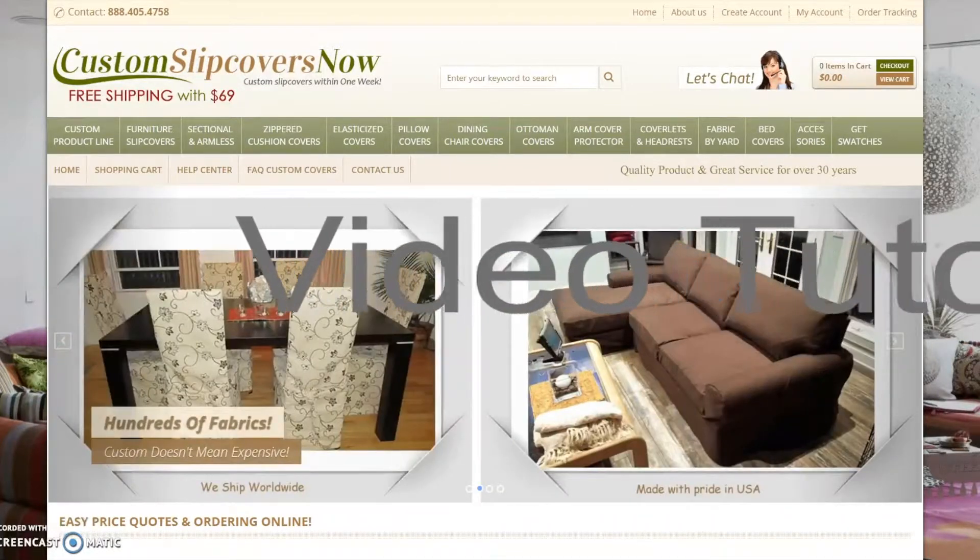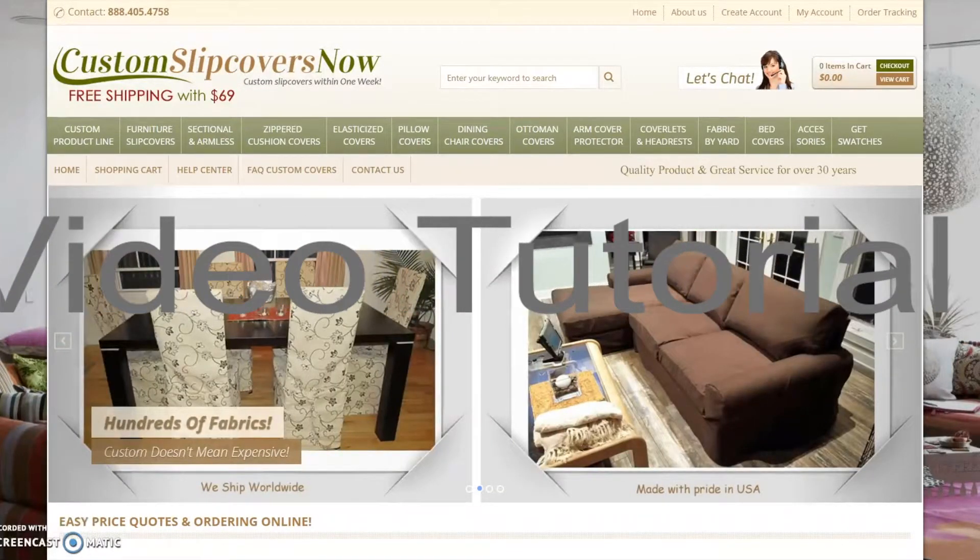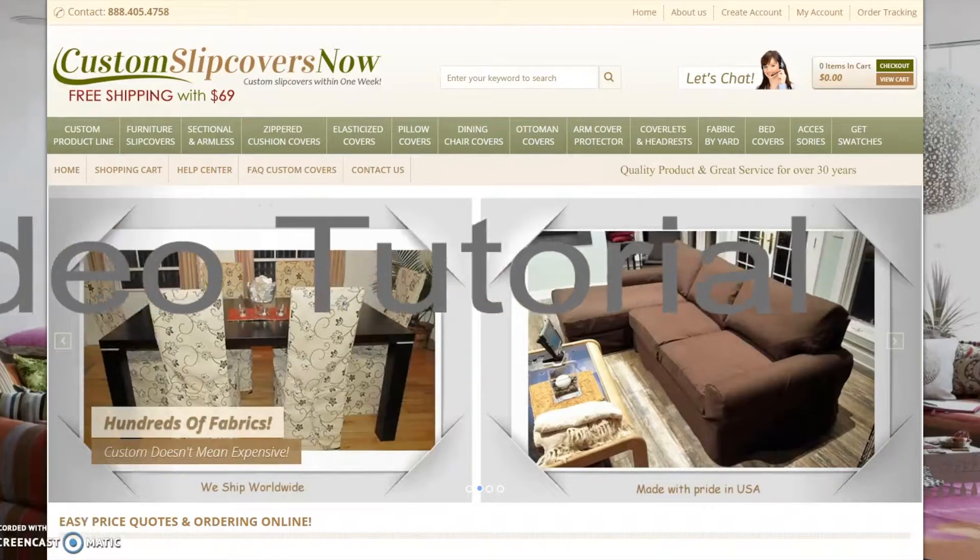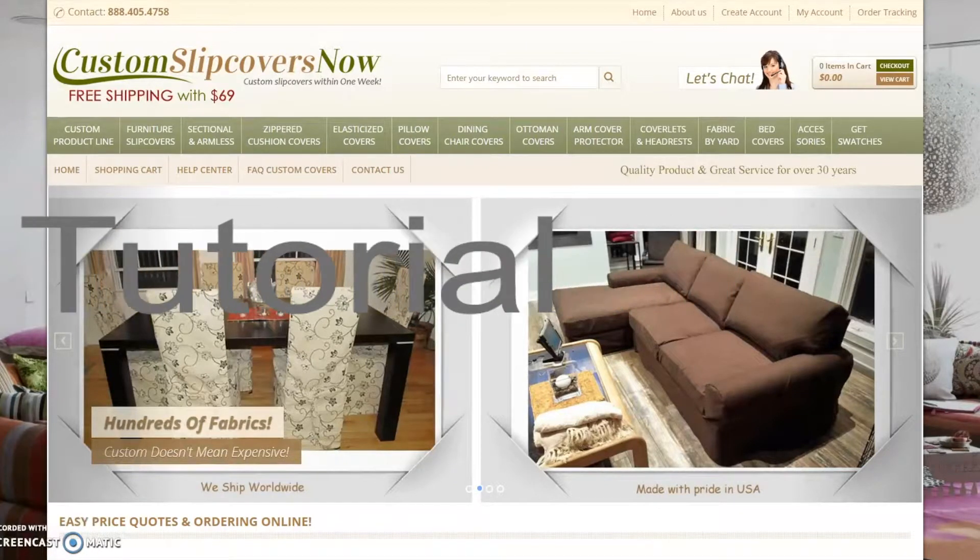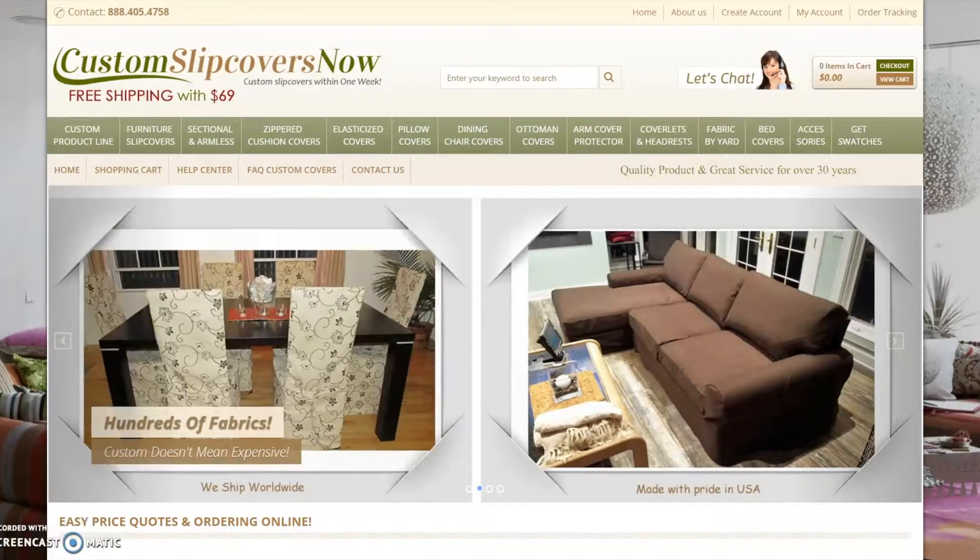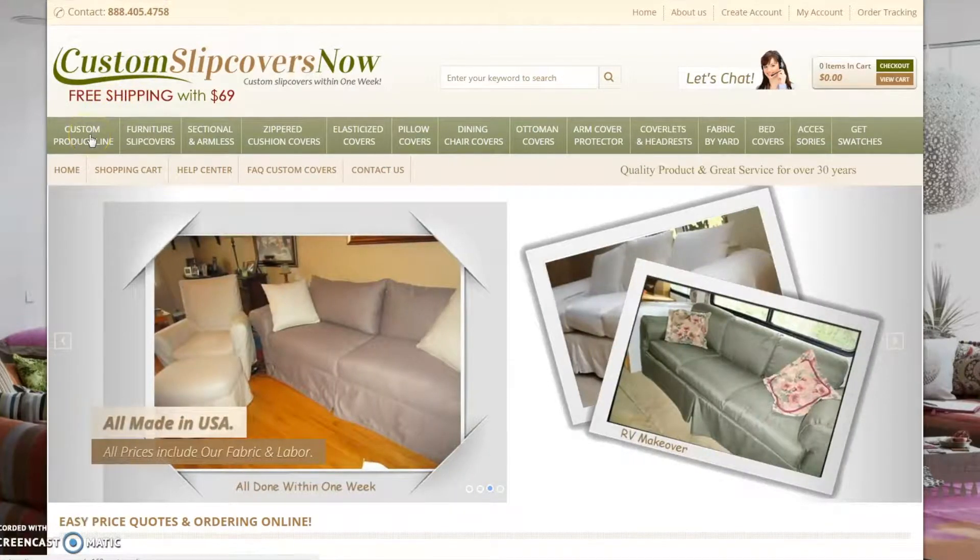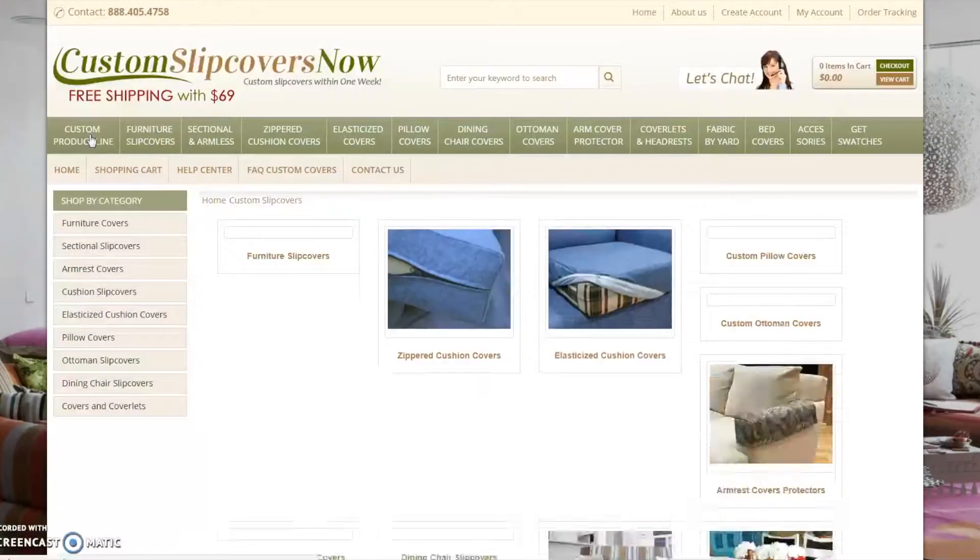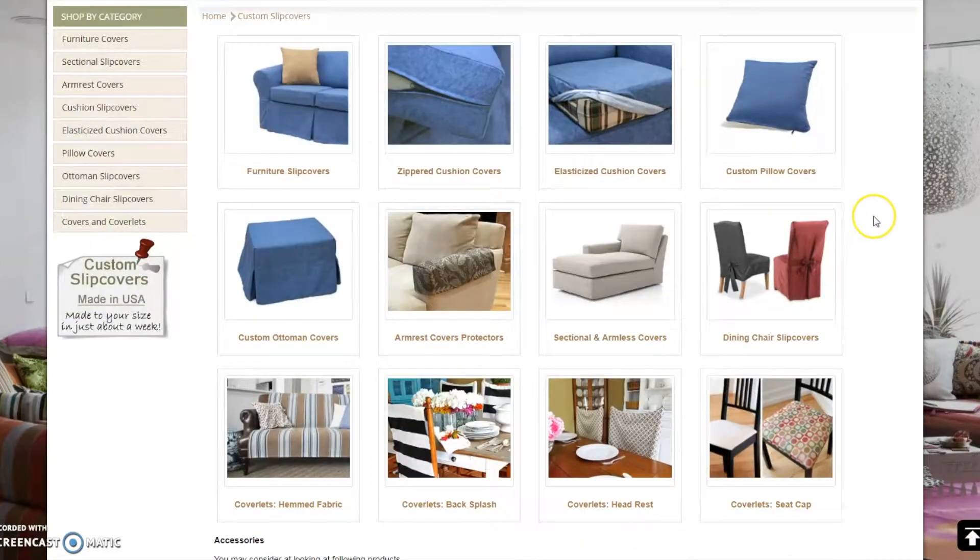Follow these easy steps and you will be able to place a custom order slipcover in no time. In this demonstration, I will be purchasing a custom furniture slipcover and cushion cover. To begin, select Custom Product Line on the navigation bar. This page displays products for which we can manufacture custom slipcovers for.